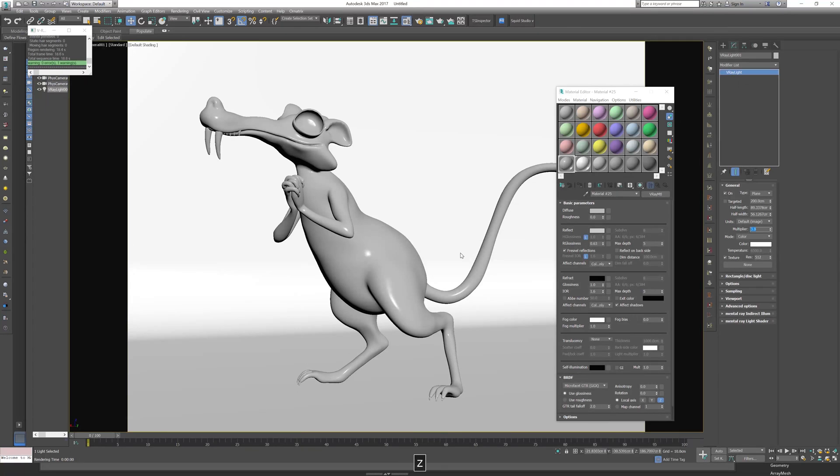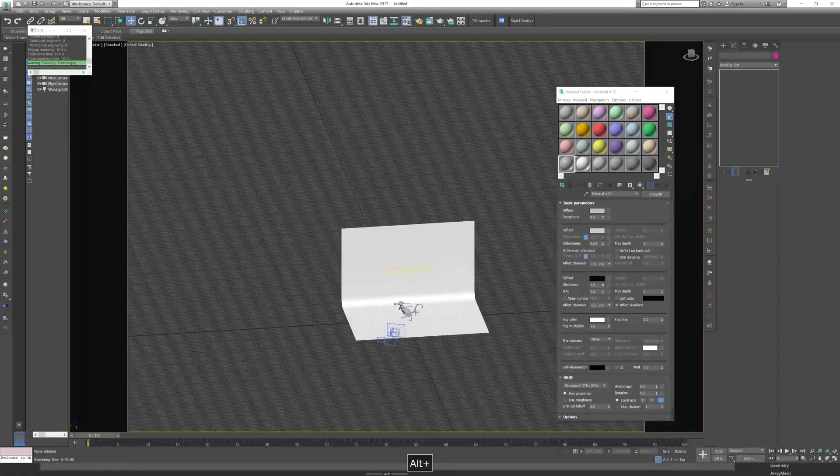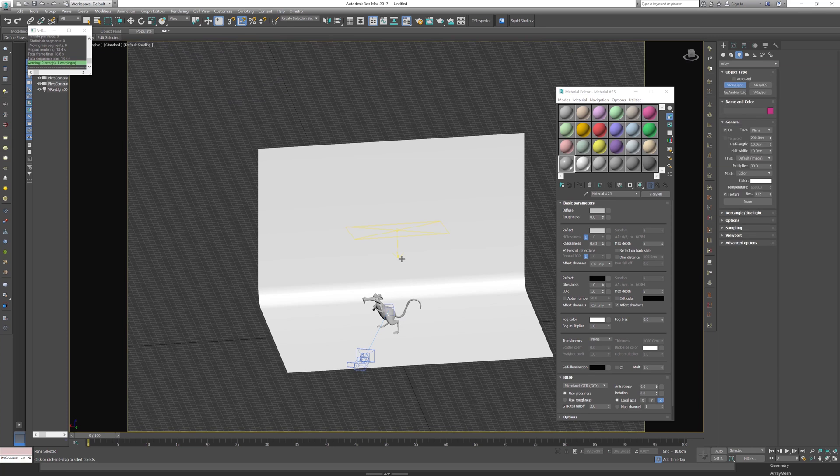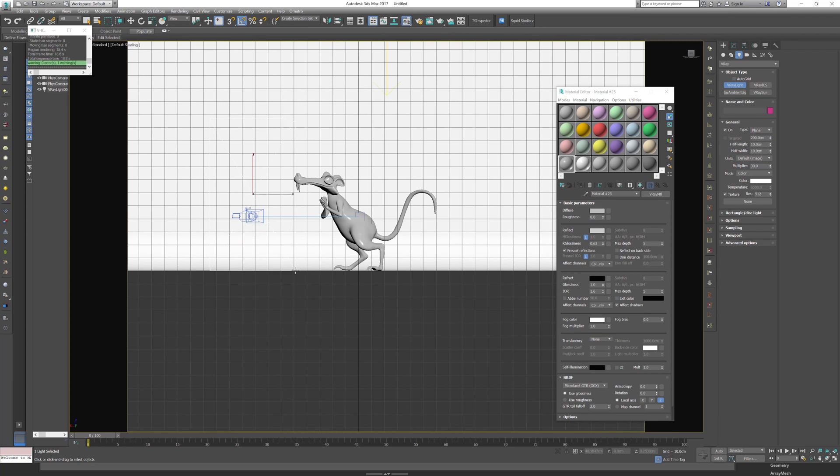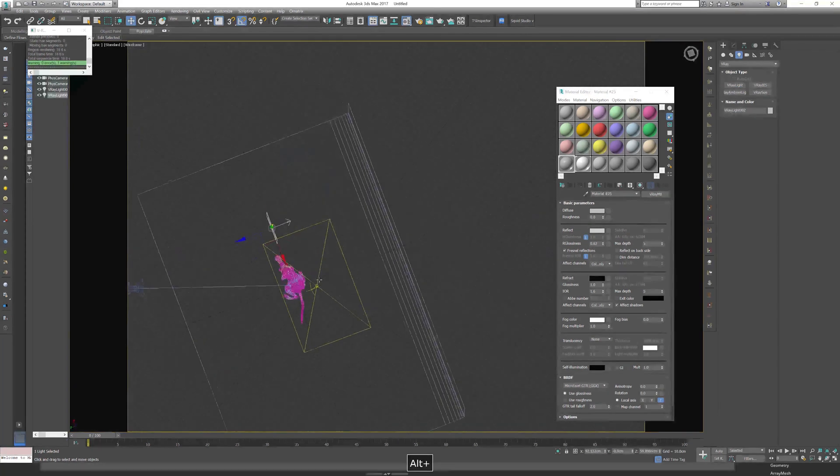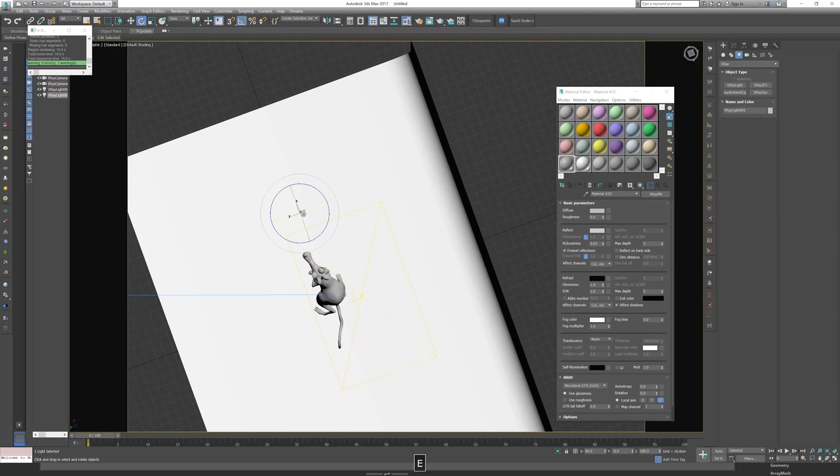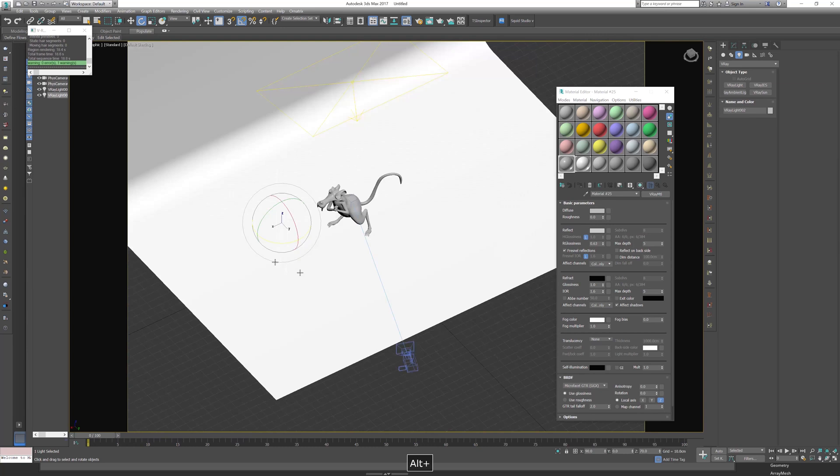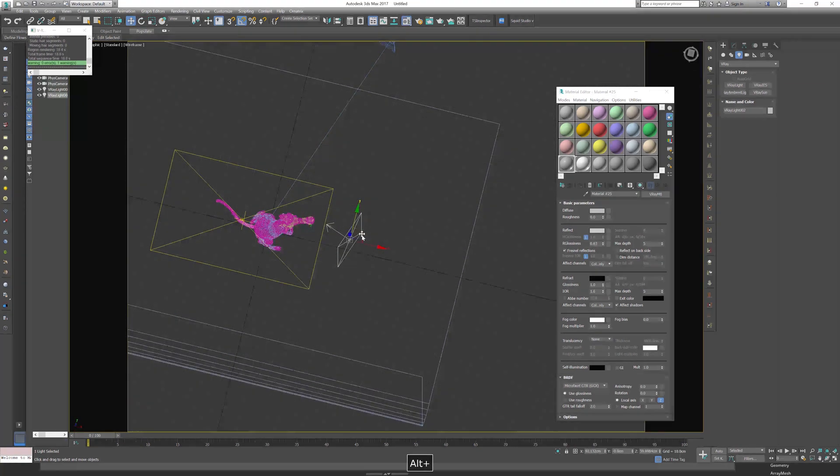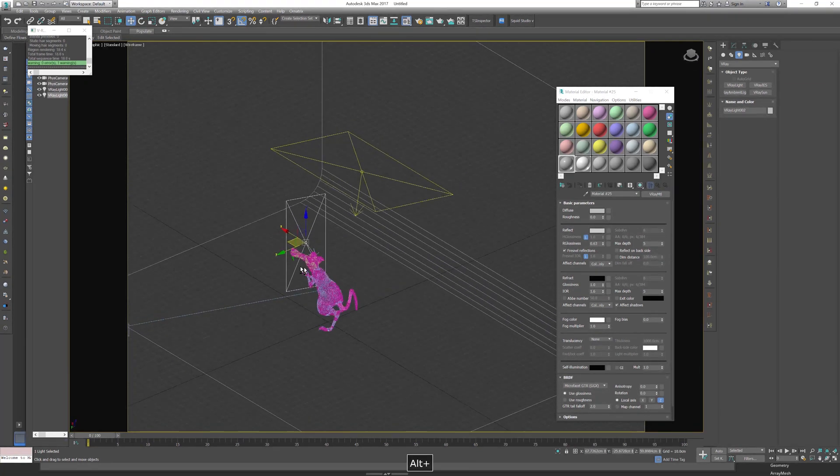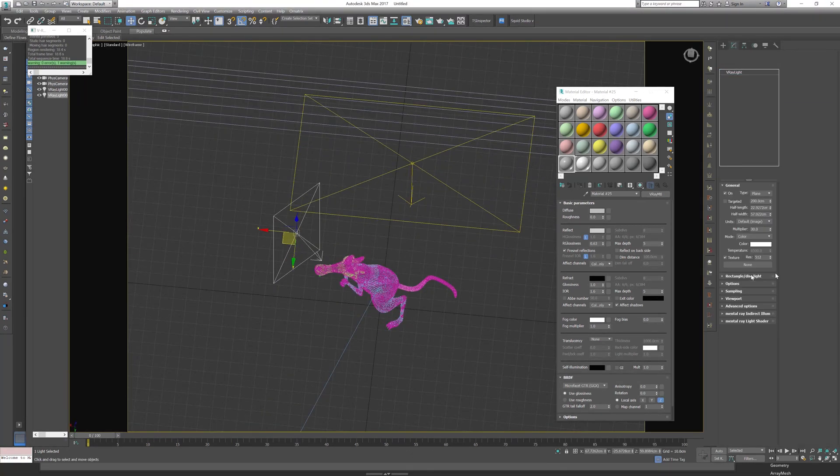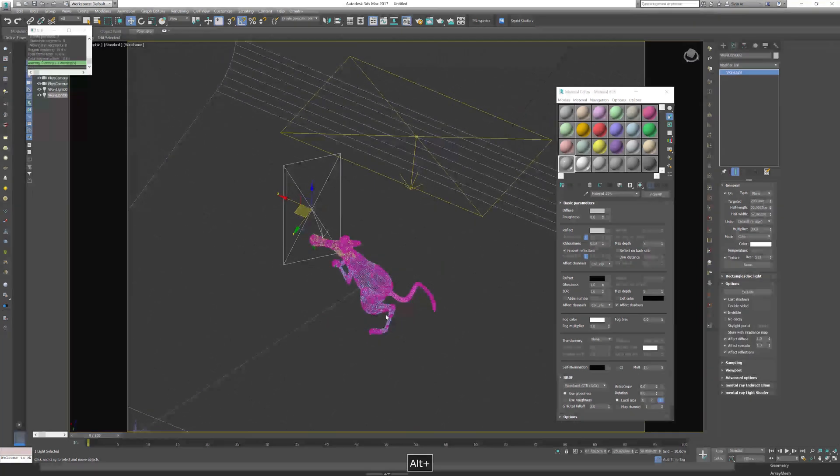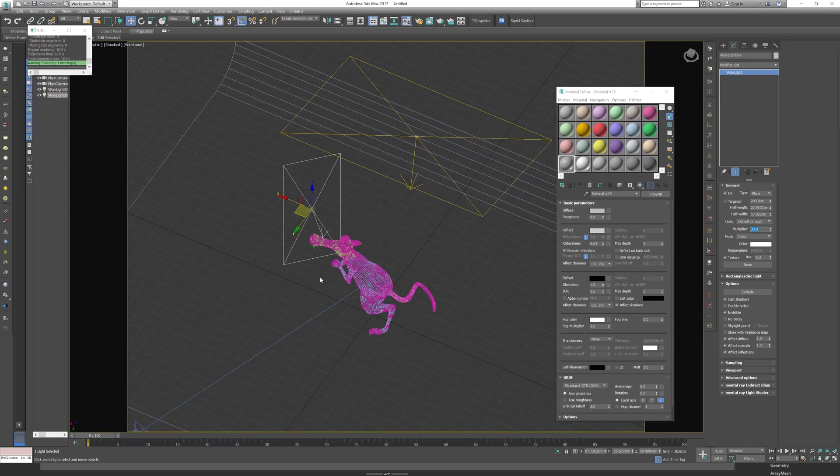Let's go to front view, actually back view. Let's create another light. Press invisible, I do not want to see it. This is too strong, so let's go for five.